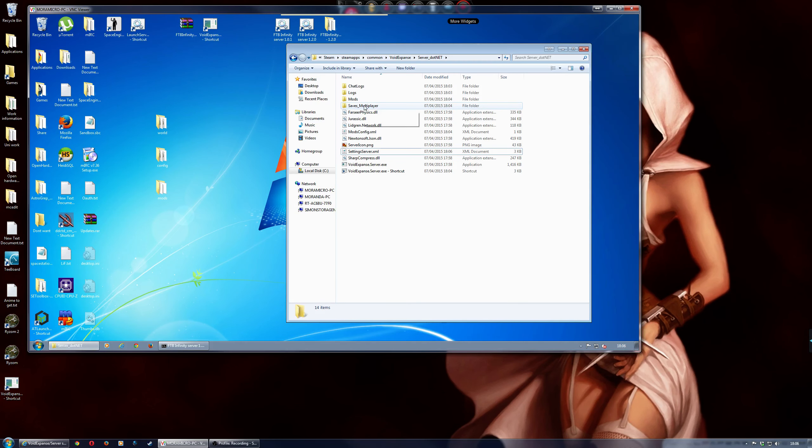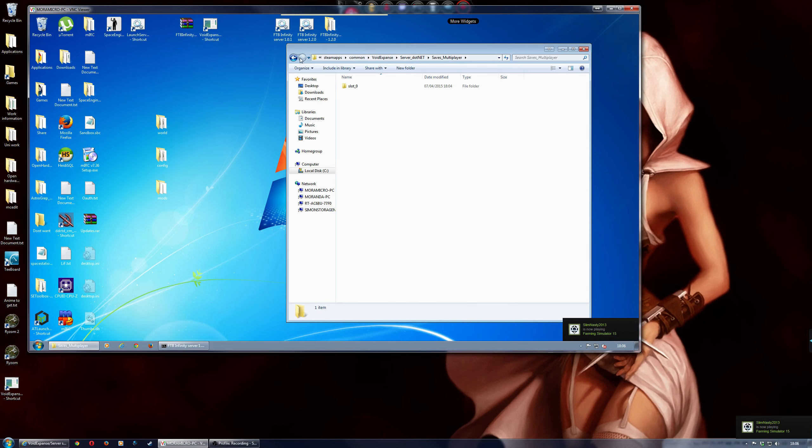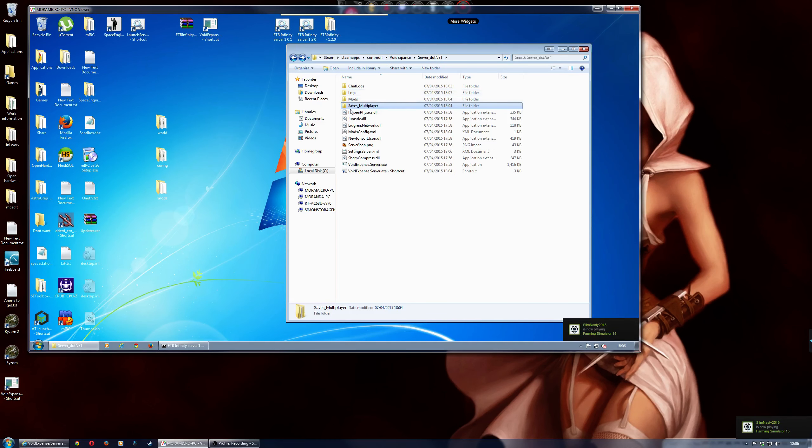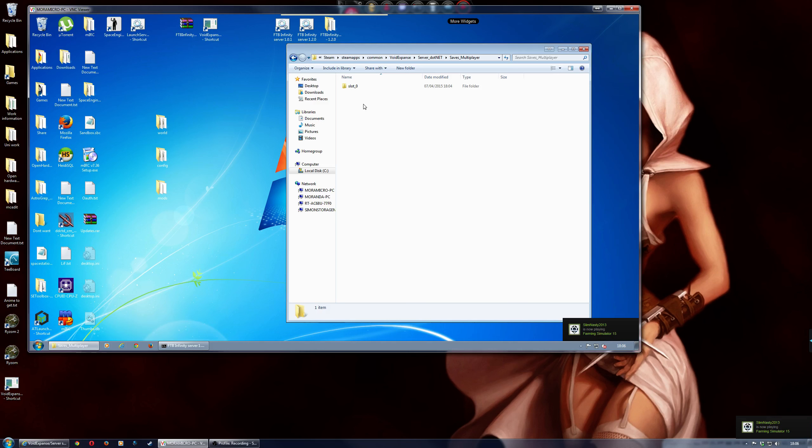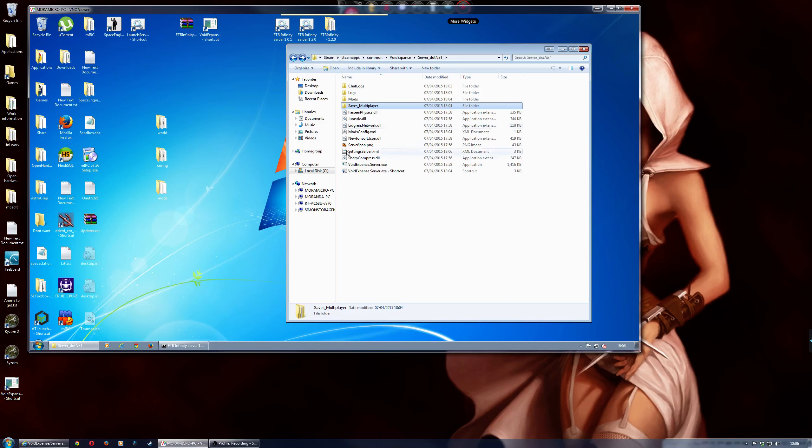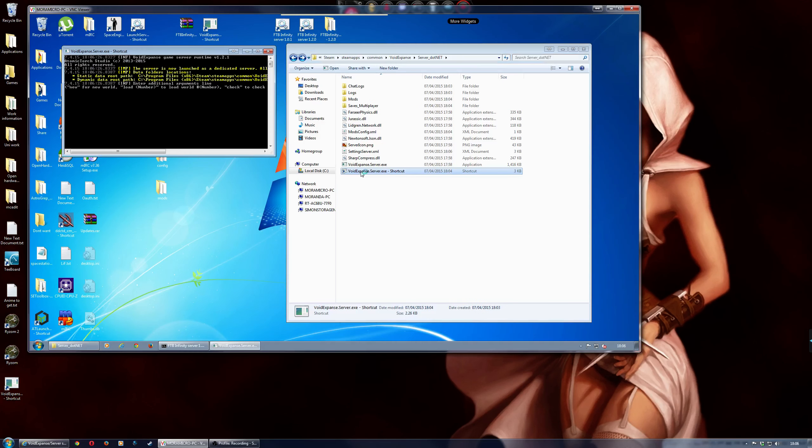To actually see any loaded maps, all you do is just go into that folder there, saves multiplayer, and then it will be slot 0. And then obviously slot 1, slot 2, etc.